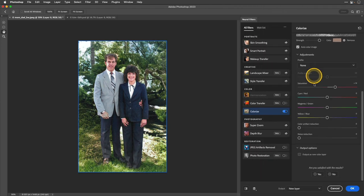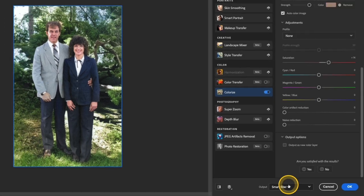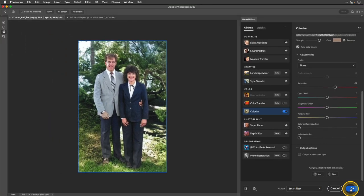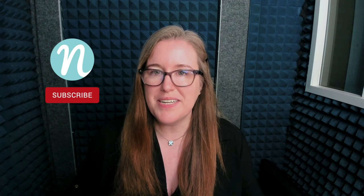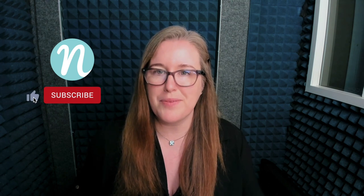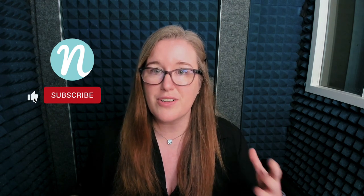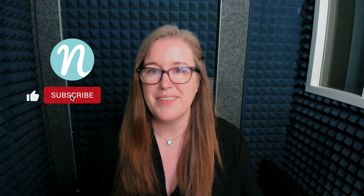So this looks great. I'm going to change my output to smart filter once again and then click OK. Now you have the tools you need to go into your collection of black and white photos and start colorizing and enhancing them.